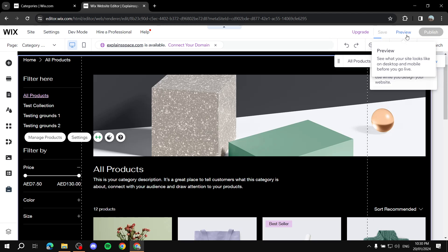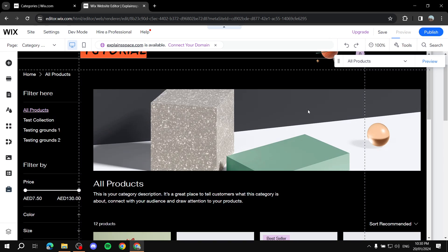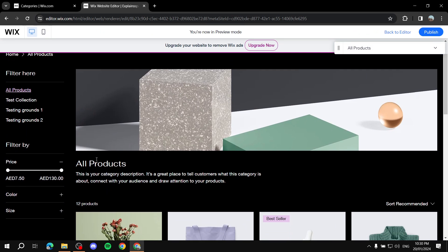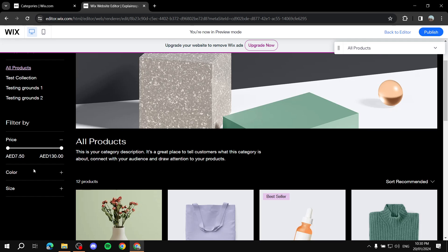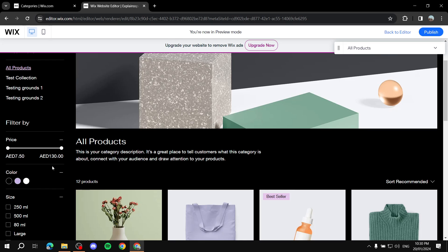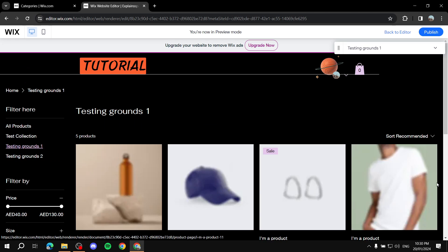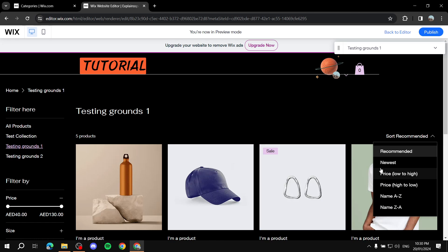Let's save and preview to see how it actually looks. In the preview, we can see the pricing filter for sorting low to high, and color, size, and other product variants are available to filter through. 'Testing Grounds' is the collection name shown, and we also have the sorting dropdown with all the options we selected.